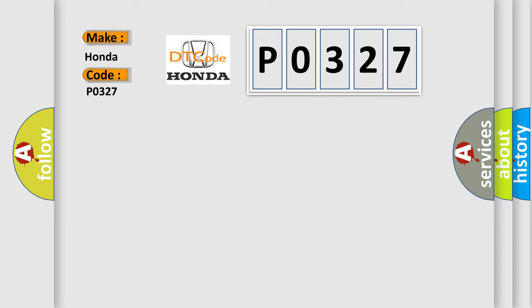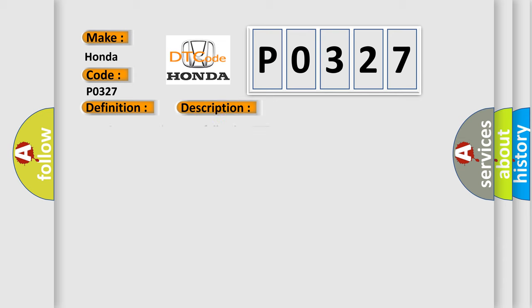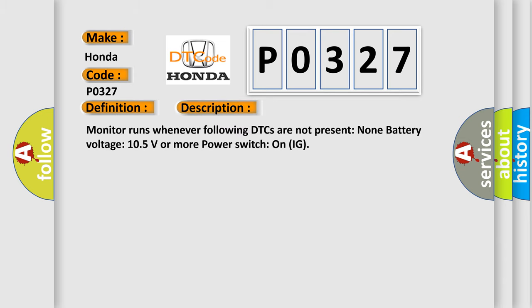The basic definition is high-speed CAN communication bus. And now this is a short description of this DTC code. Monitor runs whenever following DTCs are not present: none. Battery voltage 10.5 volts or more, power switch on IG.